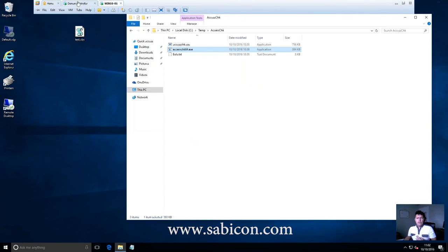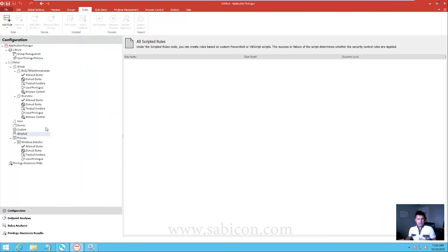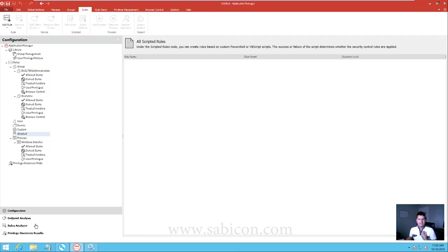All we wanted to do there is give you a quick 10 to 20 minute overview of the AppSense Application Manager version 10 console, how it works, and how trusted ownership works. We'll follow this up with more in-depth videos on the other characteristics and features of the configuration, in particular the Endpoint Analysis and the Rules Analyzer. Hopefully you found that useful - check back for more videos and don't forget to subscribe.